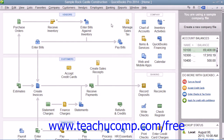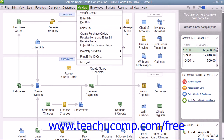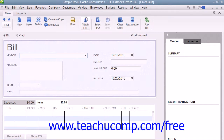If you receive a credit from your vendors that you want to enter and later use against the next bill that you receive from them, you can easily do that in QuickBooks. To enter the vendor credit, open the Enter Bills window by selecting Vendors from the menu bar and then choosing the Enter Bills command.